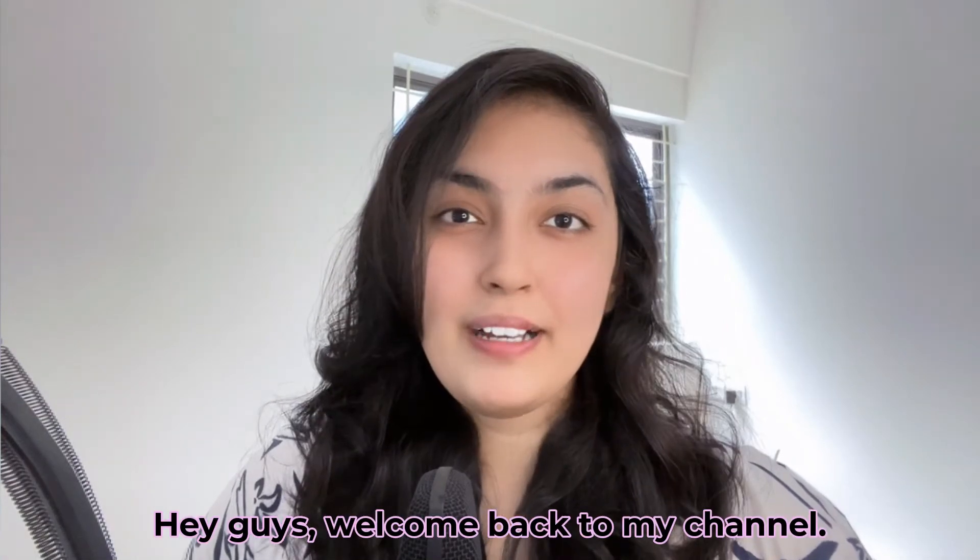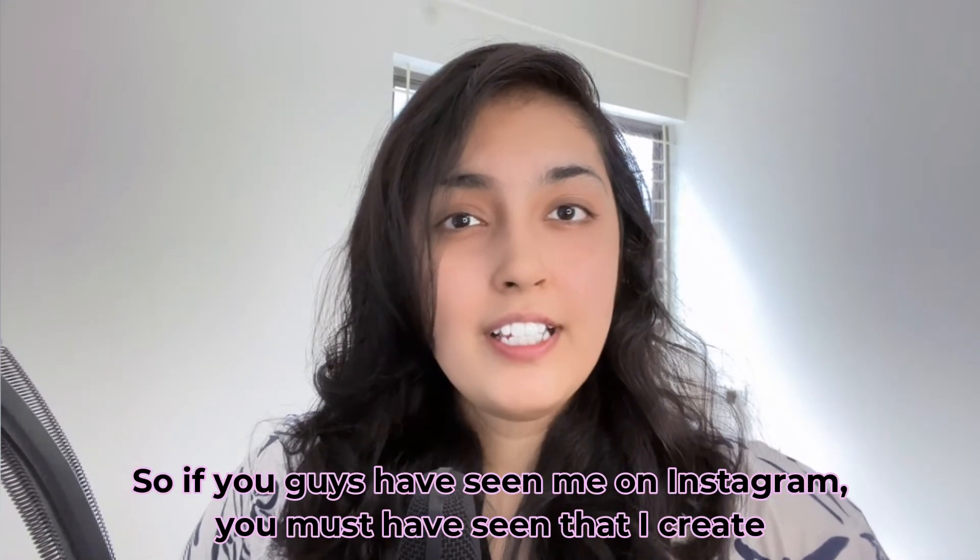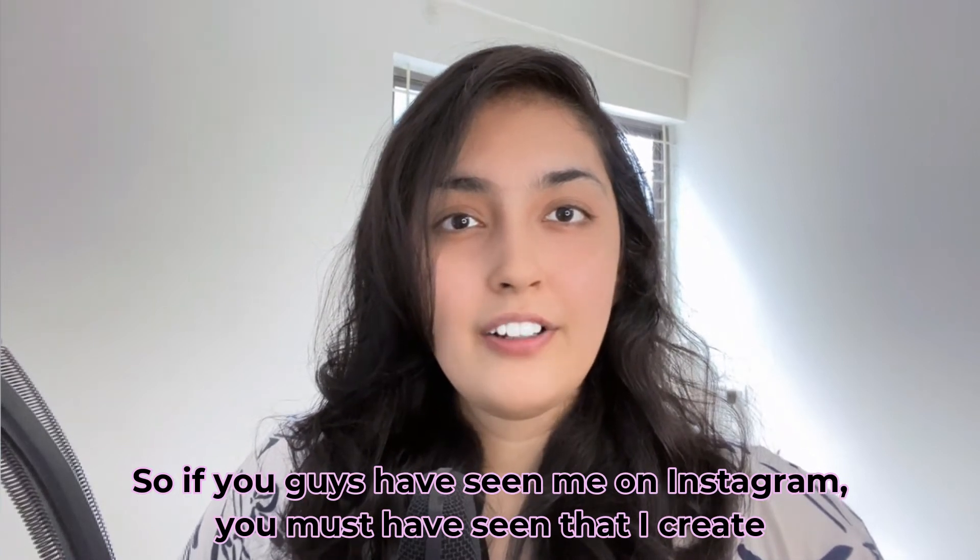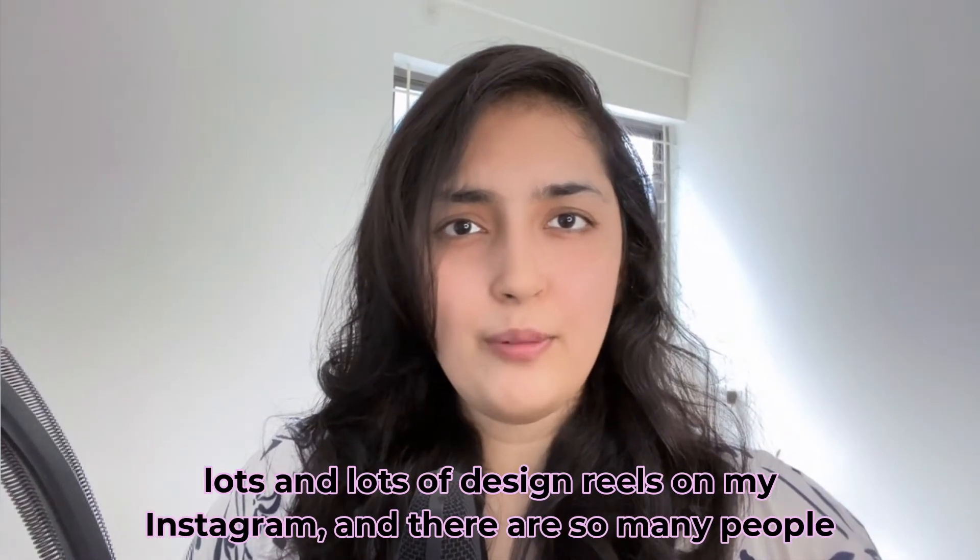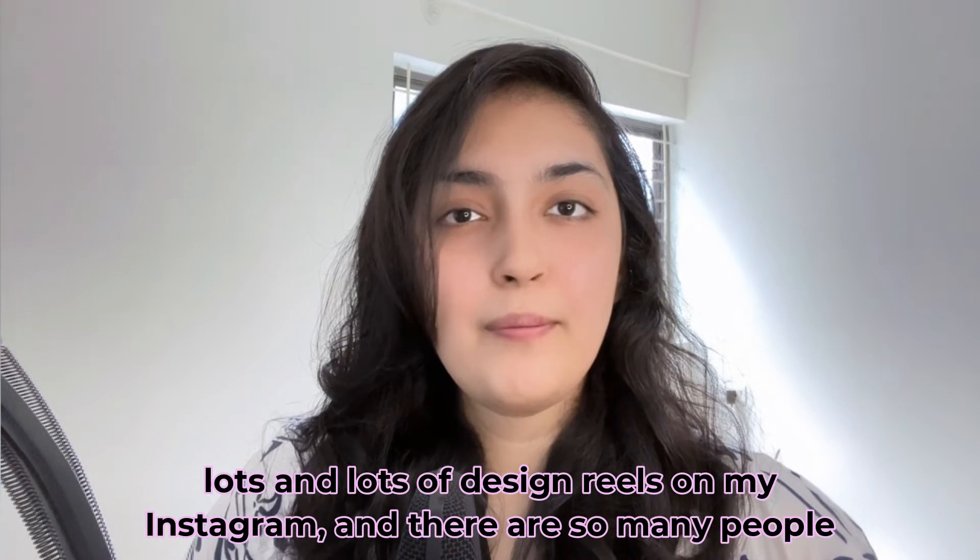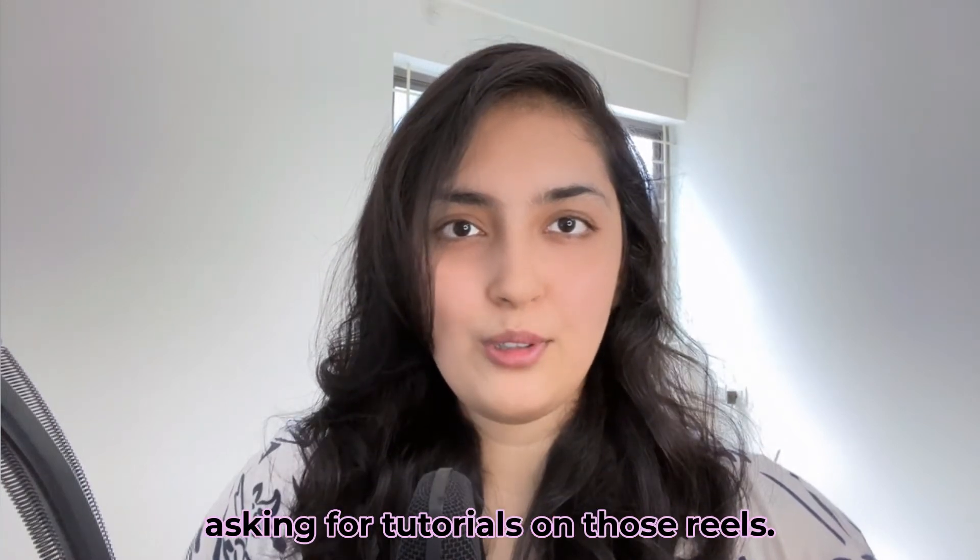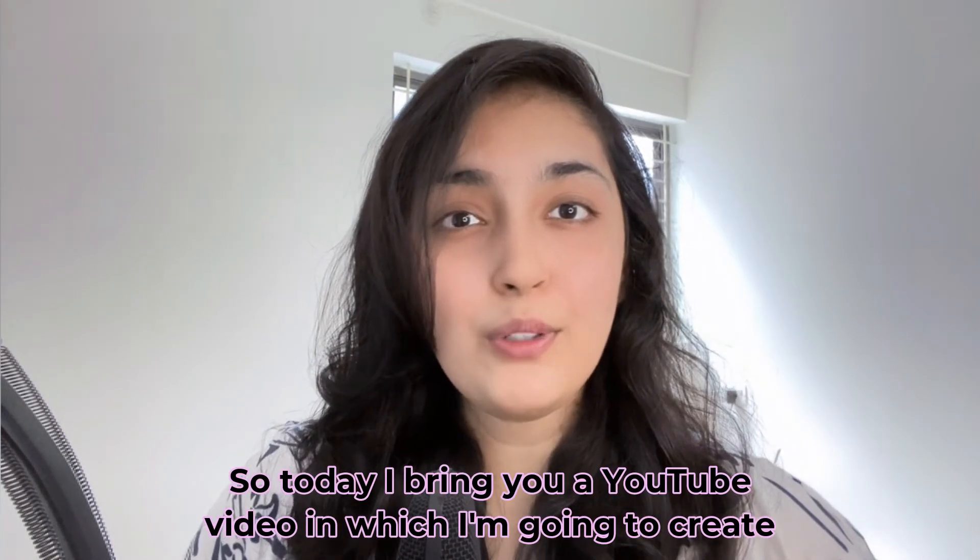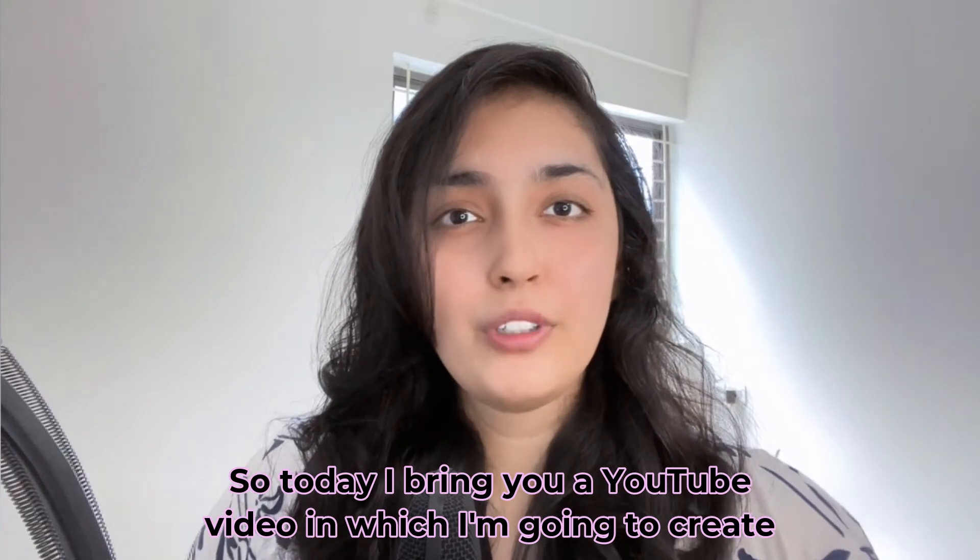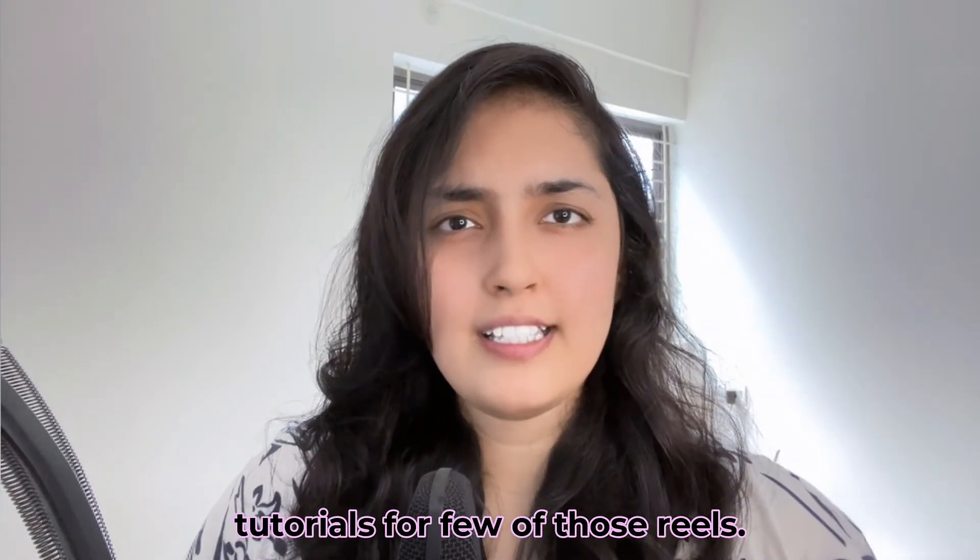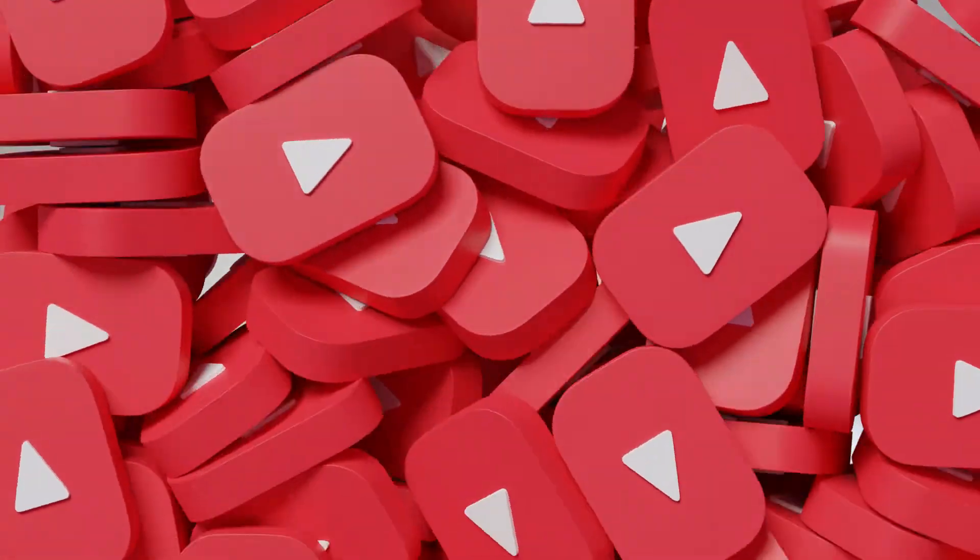Hey guys, welcome back to my channel. If you've seen me on Instagram, you know I create lots of design reels, and many people have been asking for tutorials. So today I'm bringing you a YouTube video where I'll create tutorials for a few of those reels. Let's get started.